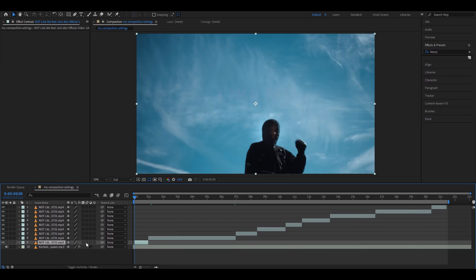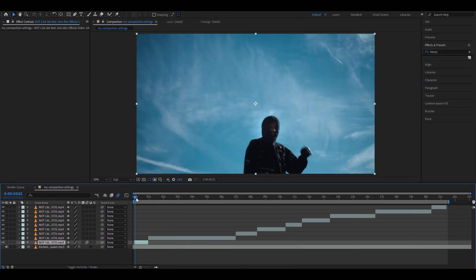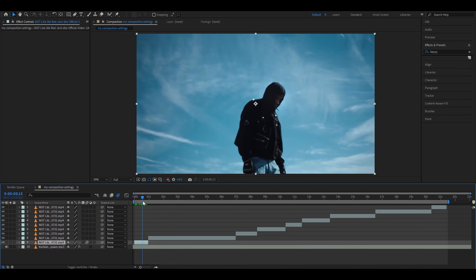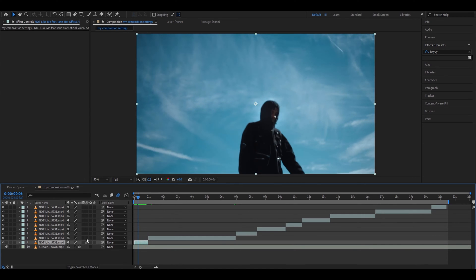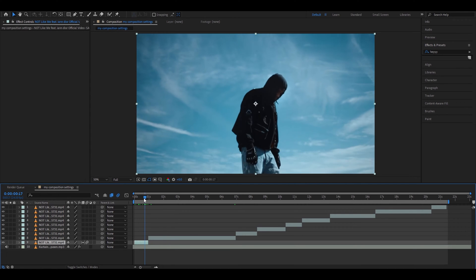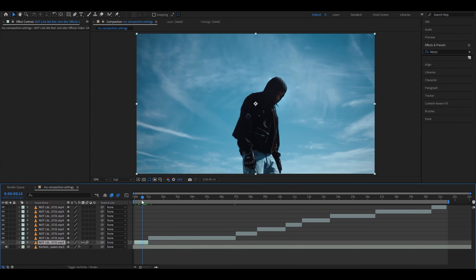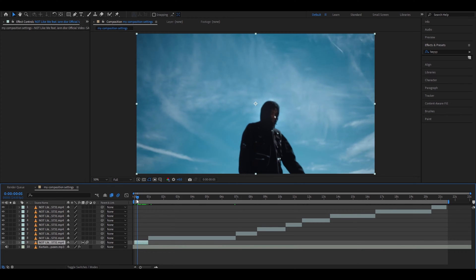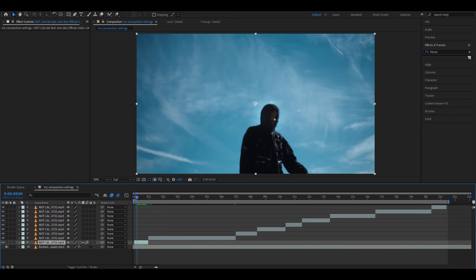First, you need to know that if you press this button your clip will look smoother and it will add a little blur, so you should always have this button on your clips. If you press this button twice your clip will actually be less smooth, but sometimes there might be a really ugly frame that comes with it, so you can just cut that frame out and undo this.